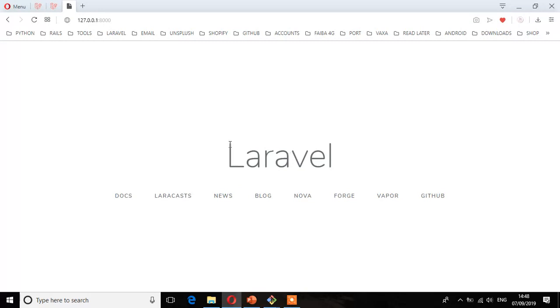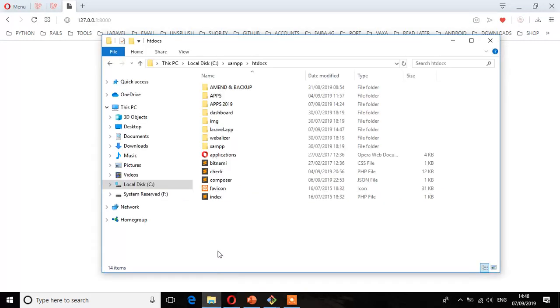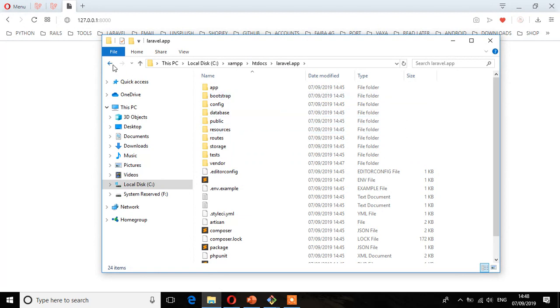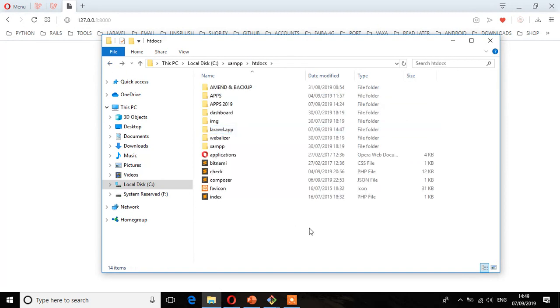So to confirm that we have to go to that htdocs directory and make sure we have this laravel.app. And as you can see, we have these project files. So we are now ready to start working with Laravel and see you in the next lecture.